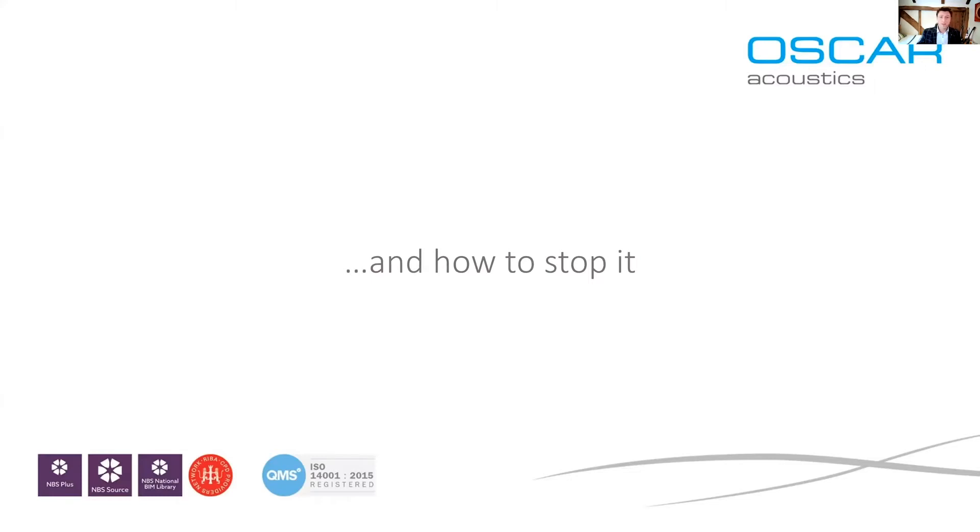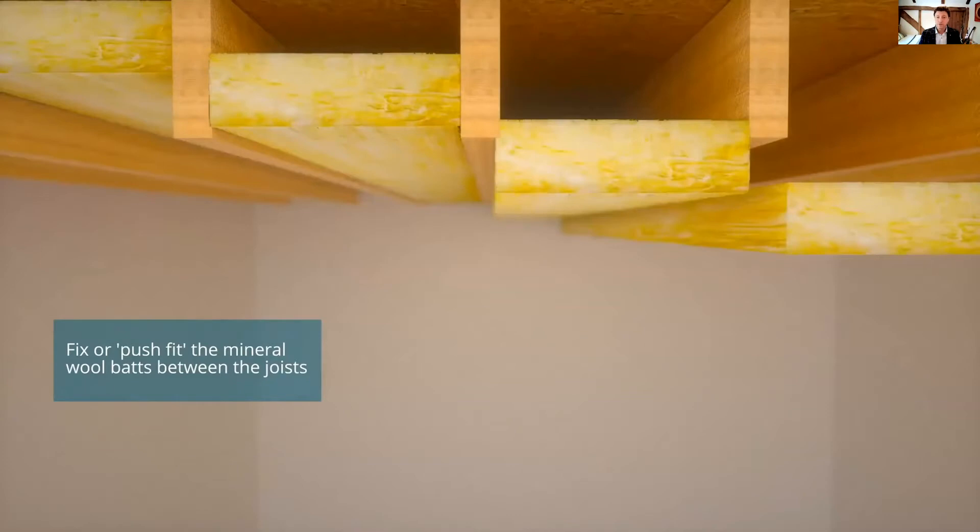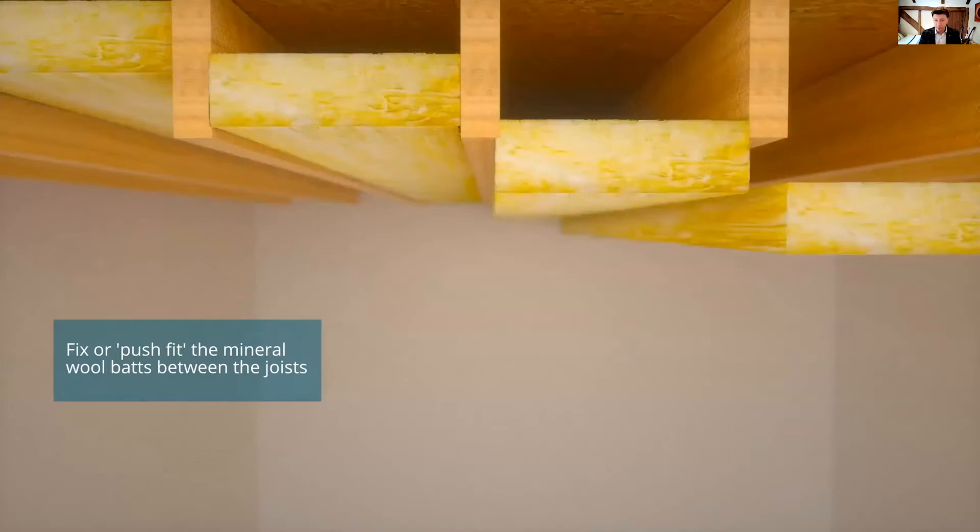And how to stop it? There is a number of ways to reduce noise between floors. Removing standard thermal insulation and swapping for well-fitted acoustic insulation is a good start. When using acoustic rock wall slab, improved performance can be achieved by leaving an air gap beneath to help reduce the vibration path into your plasterboard.